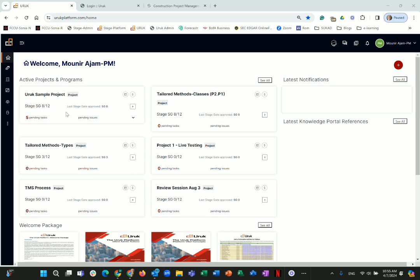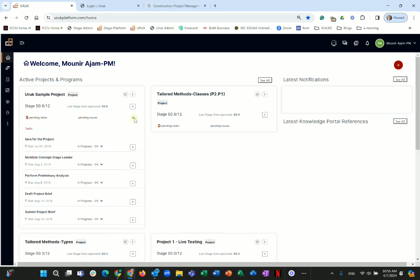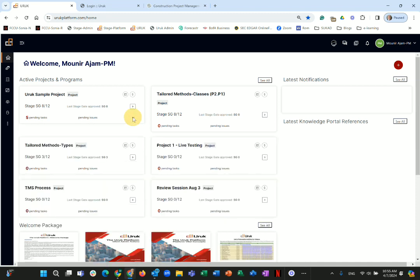You will also be able to see the stage in the lifecycle and what the last approved stage gate was. Then you will see pending tasks, and soon we will launch pending issues as well. You can click on pending tasks to expand and navigate from there.